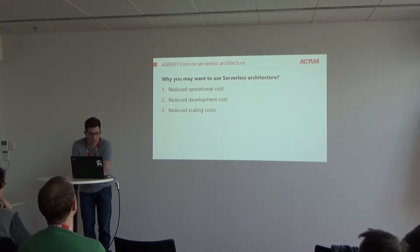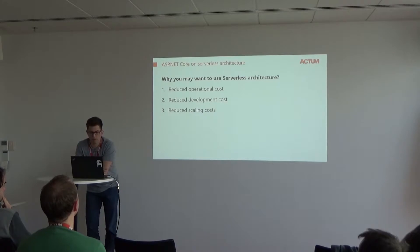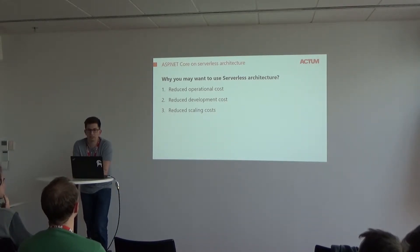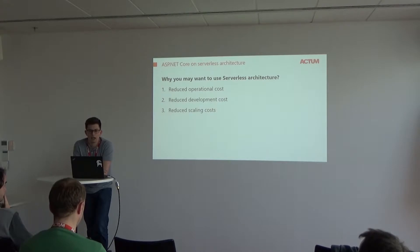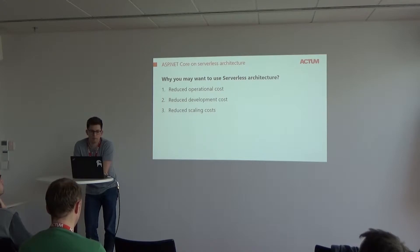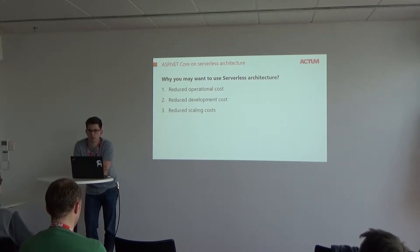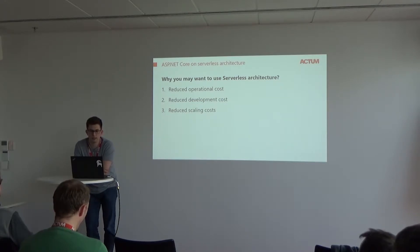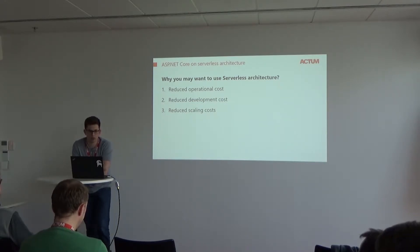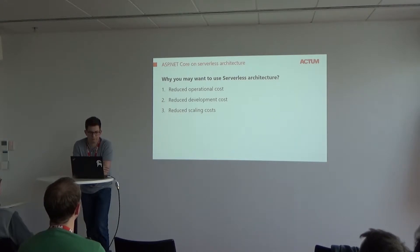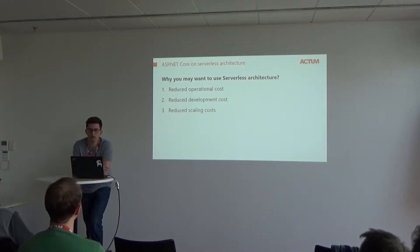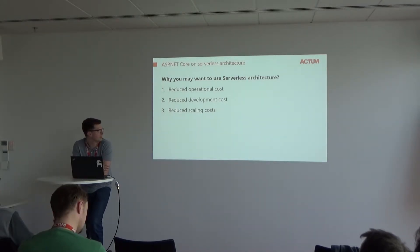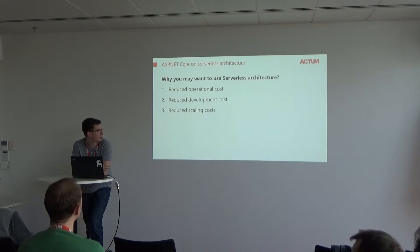First reason is reducing operational costs for your managers. This means you most probably wouldn't need a separate member to serve your infrastructure, doing the setup and all of this stuff. Most of the configuration is done in one file and can be done by one developer during publishing to the service with the nice tool provided by Amazon.